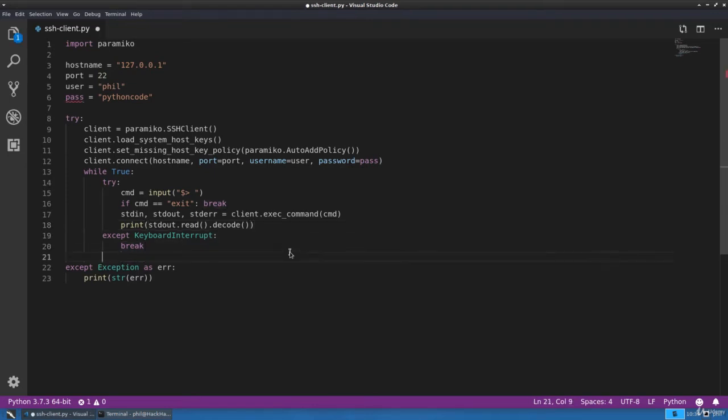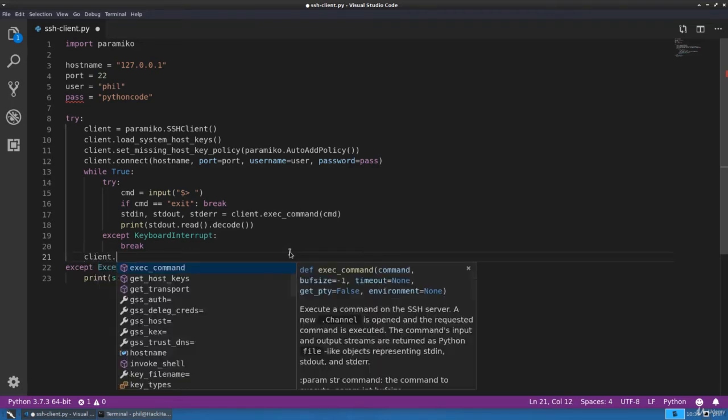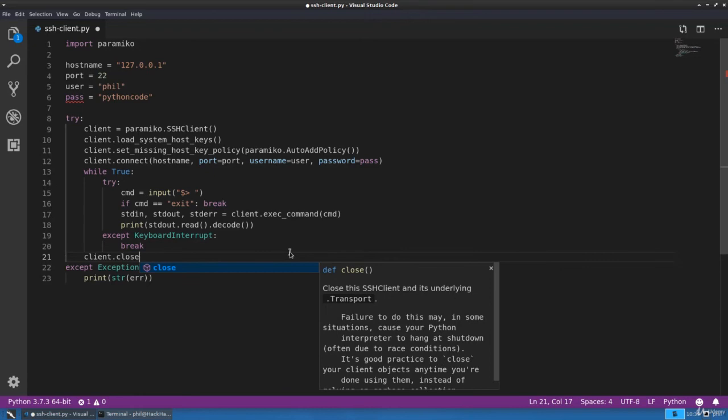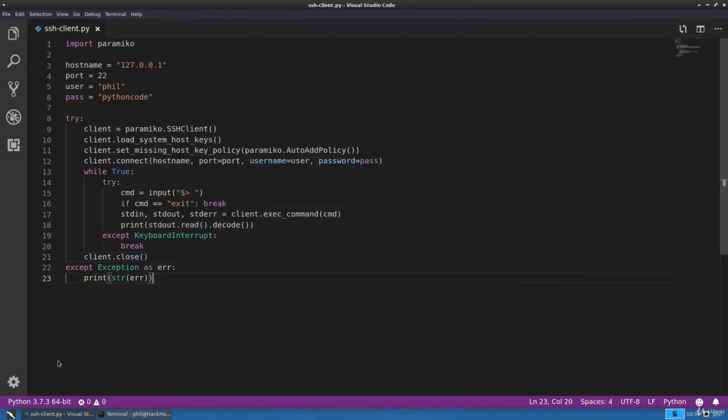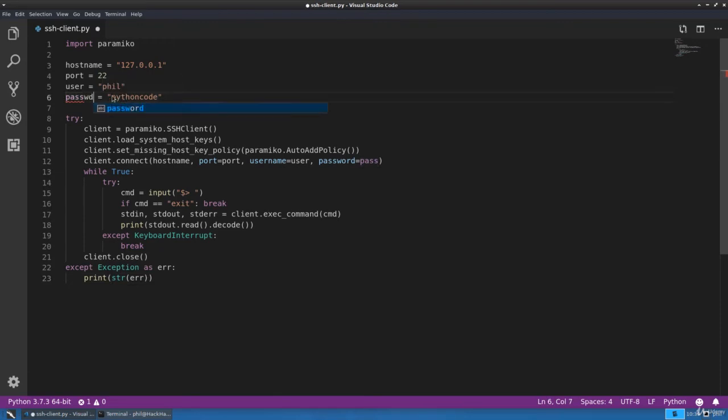Finally, the last thing we need to do is simply close our connection when we are complete. Let's change that variable.